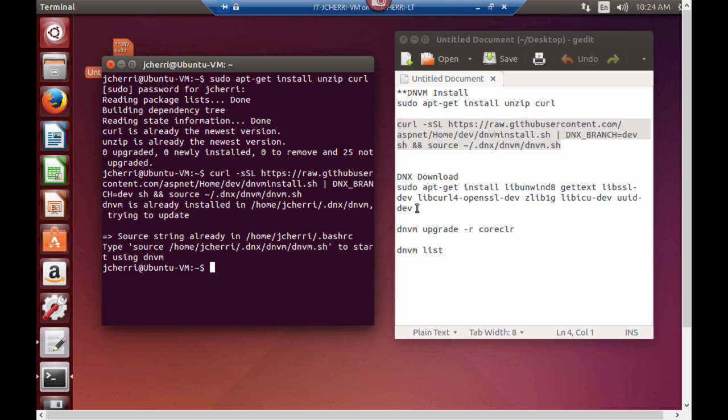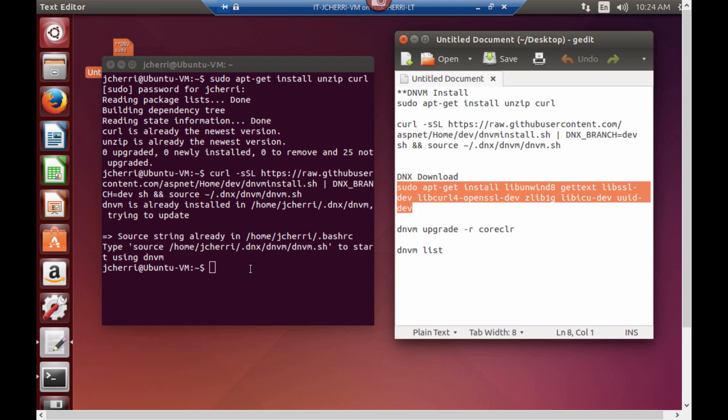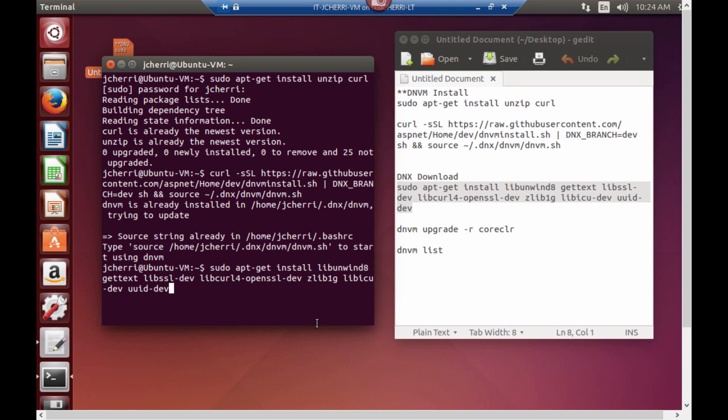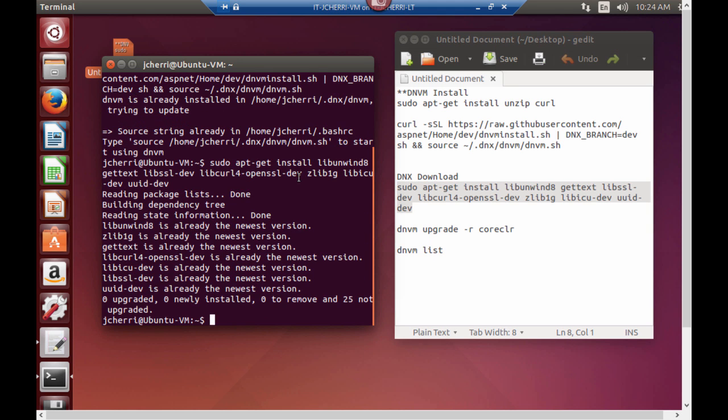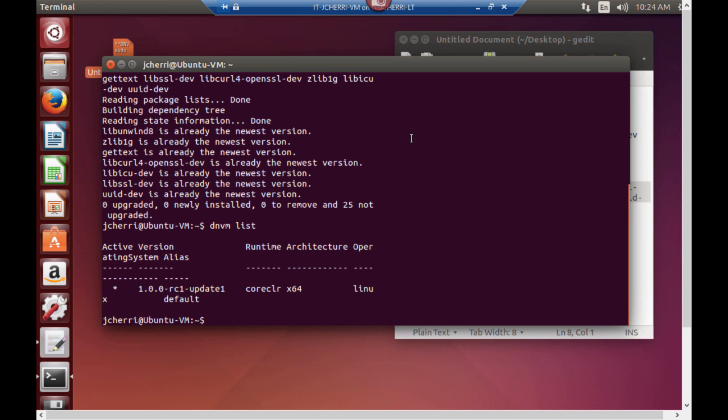Now let's install the DNX runtime. Copy and paste it. It's extracting all the package lists and everything like that. Now let's see if our DNX is actually installed. So we type the command DNVM list. Look at that. We have ASP.NET Core running on our Linux device.